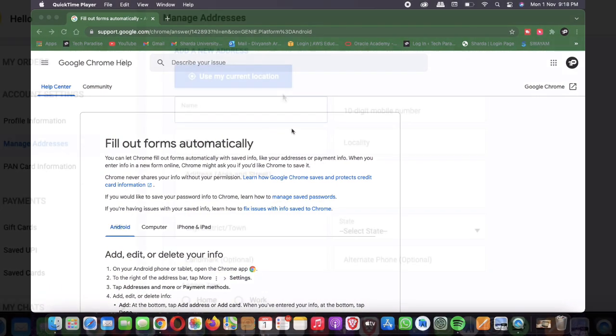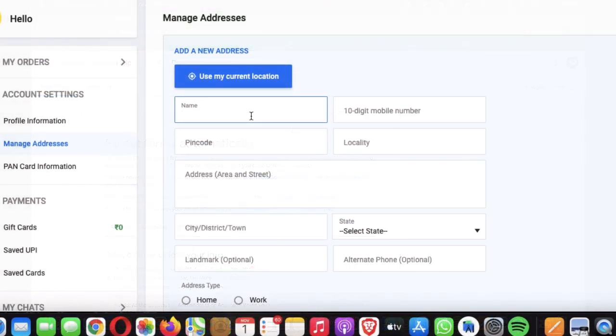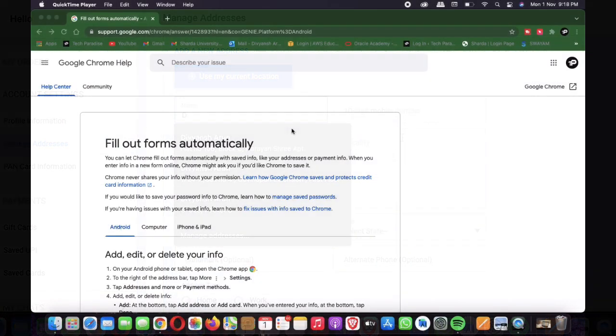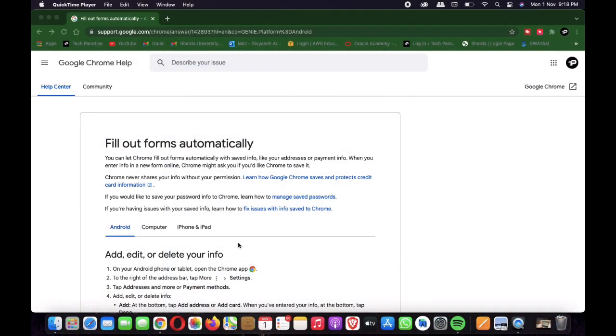Trust me, turn autofill off. It will be a pain to fill in each text field the next time you have to sign up for something or to buy anything in the flash sale. But believe us, the pain is worth it.